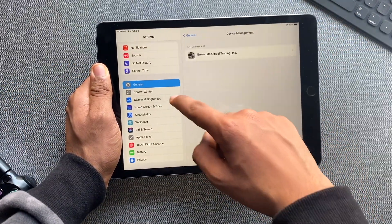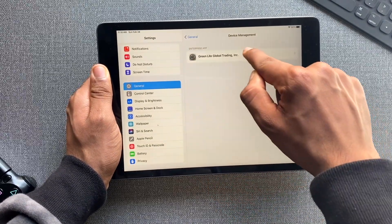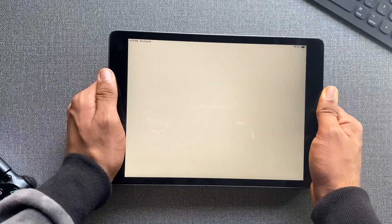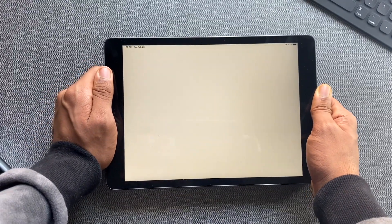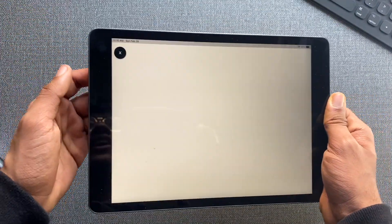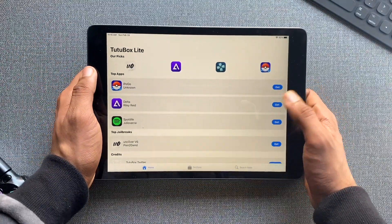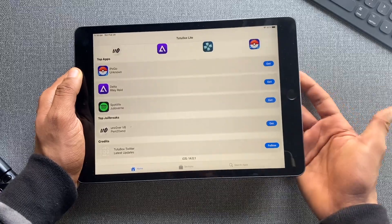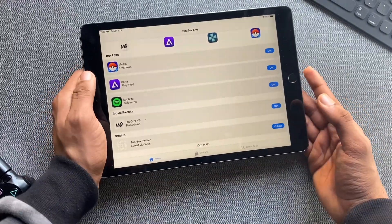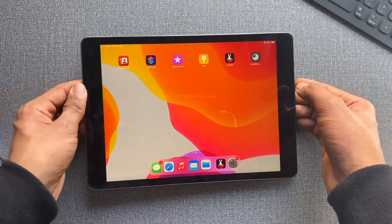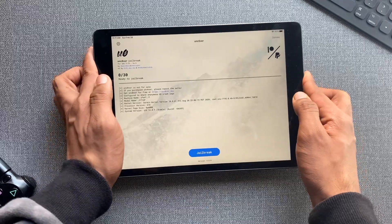TutaBox is now downloading. When it says 'Untrusted Developer,' go to Settings > General, scroll down to Device Management, click the green entry, and trust it. It will verify the certificate and TutaBox should launch. Inside TutaBox, find Unc0ver Jailbreak, click Get, then Install — make sure you install v6, not any other version. Downloads are faster now.